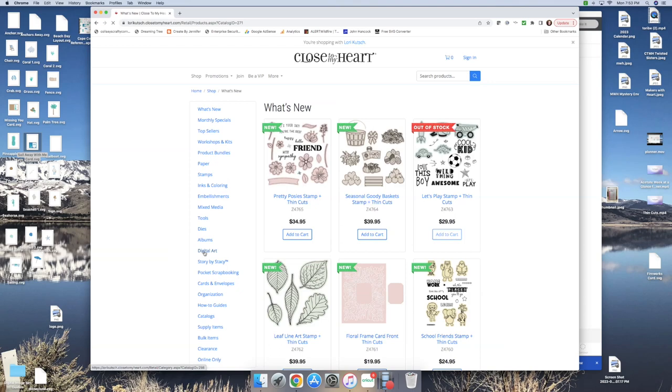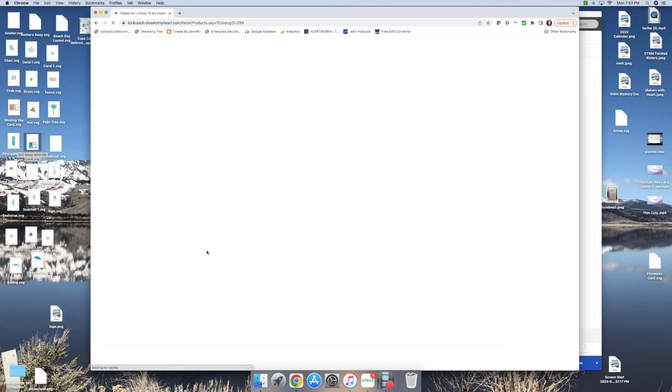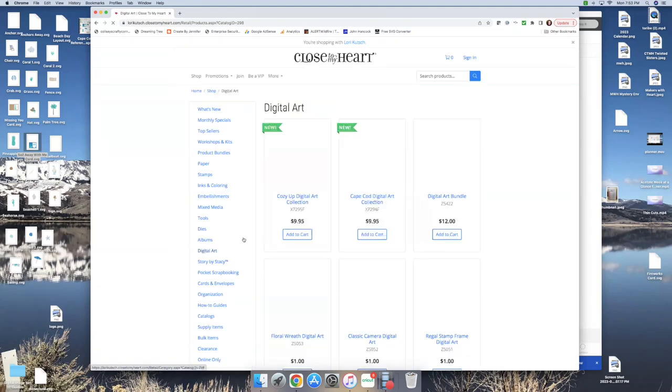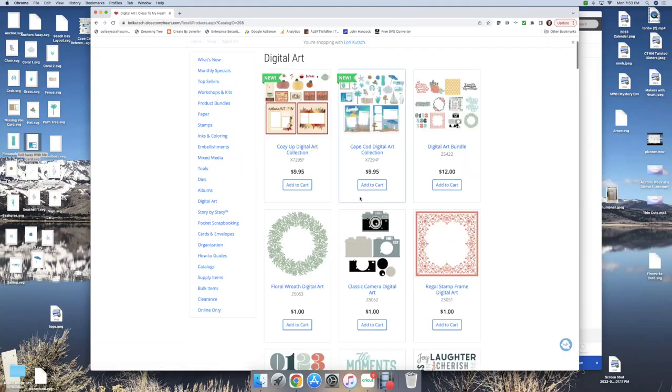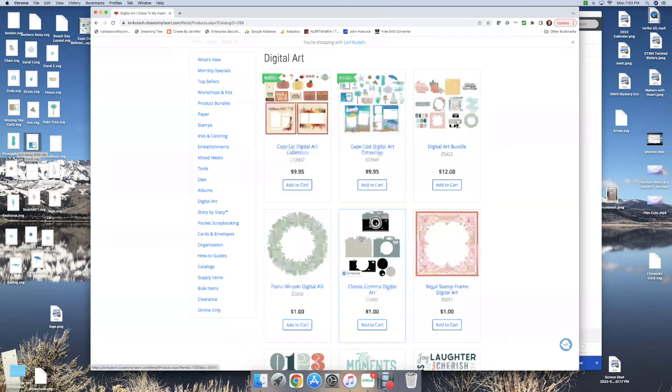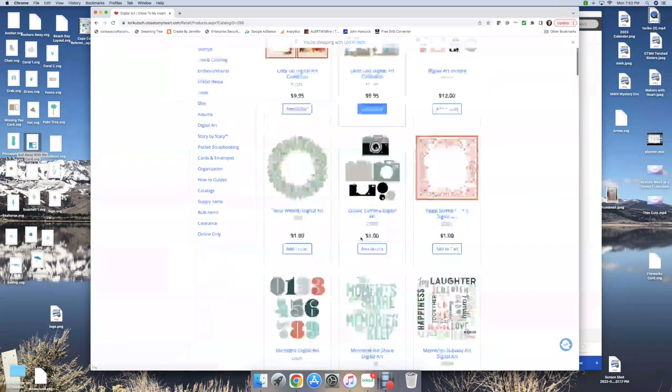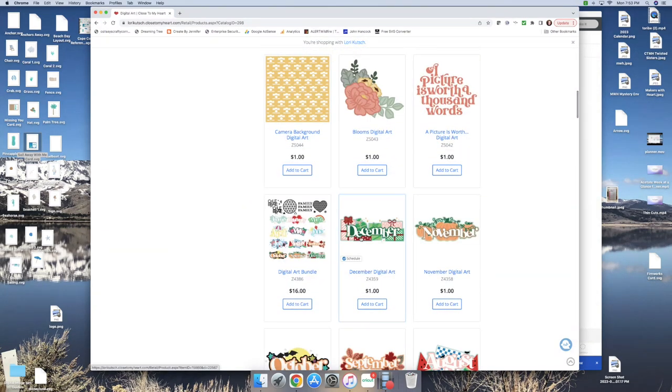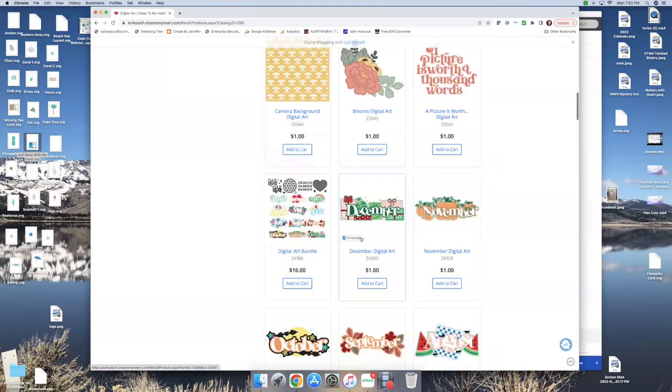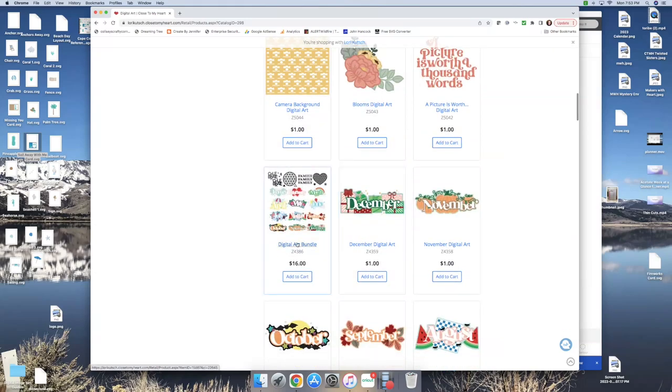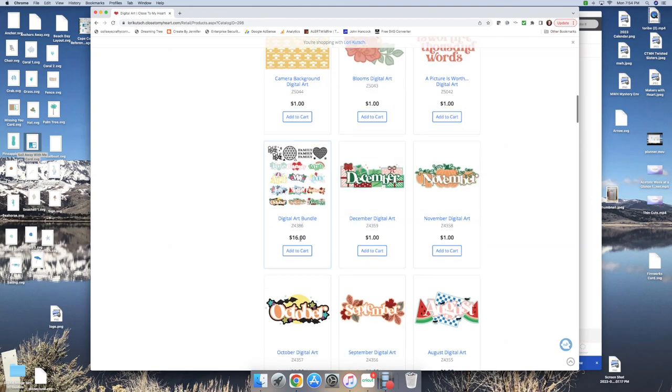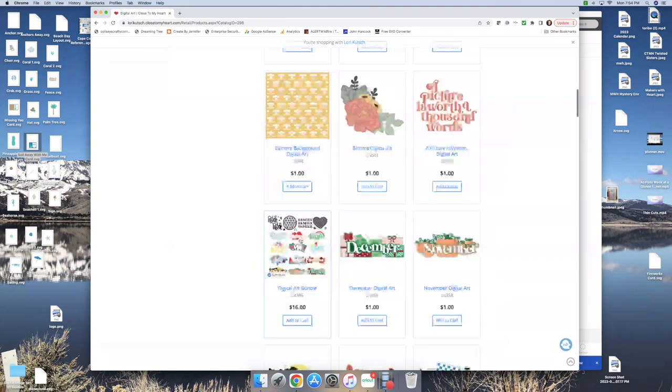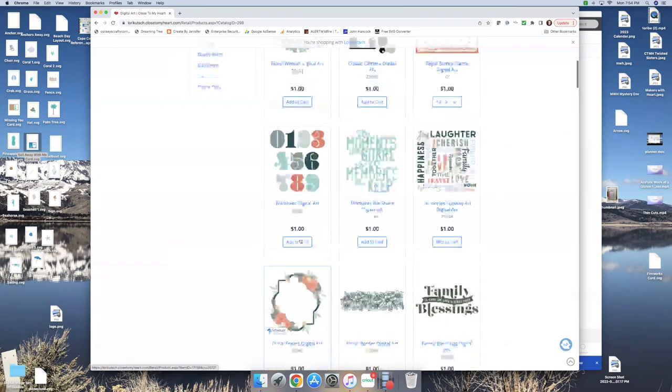Then you'll see we have a digital file for each of our paper packs. Right now we have Cozy Up and Cape Cod. There's other ones down here as well for other paper packs, like there's a digital art bundle for a calendar. So it appears they're only available while the paper packs are available, so keep that in mind, but we do have one for each of our paper packs.